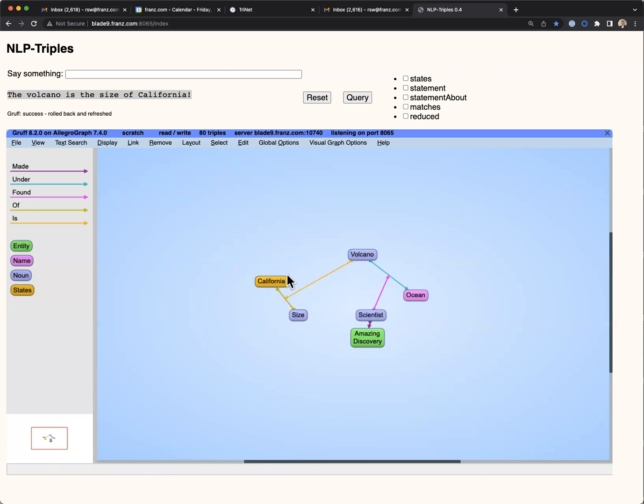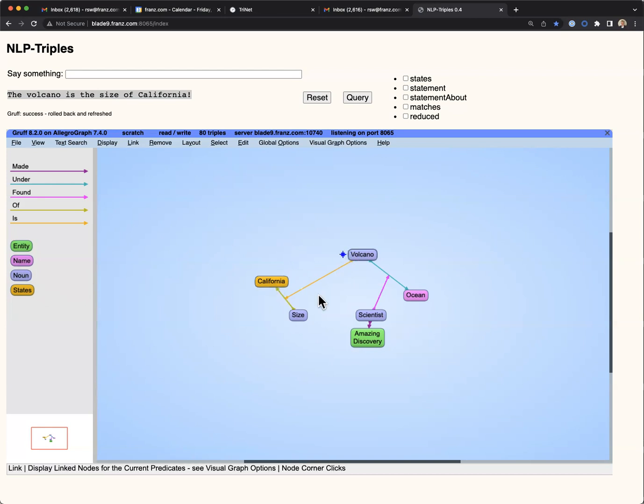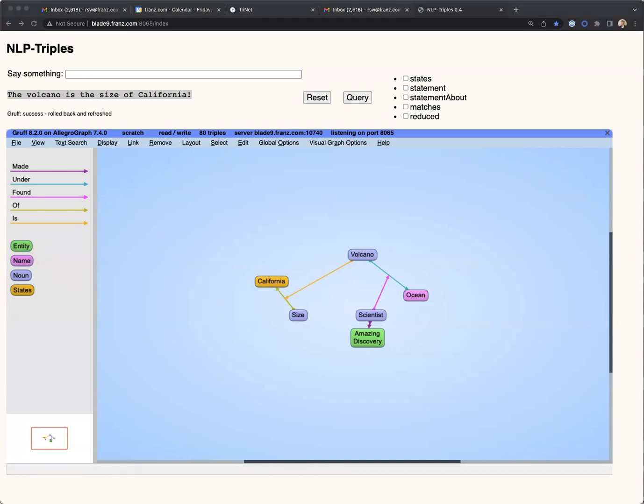And you can see that the program is linking up entities that it's discovered with an ontology. So it knows that California is a state, volcano and size are nouns, and ocean, coincidentally, is someone's name.